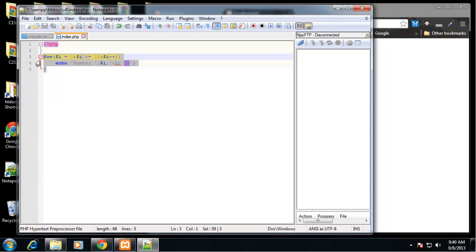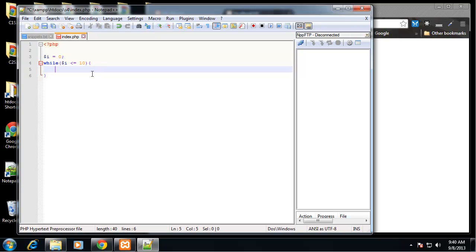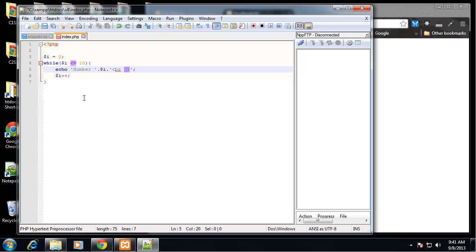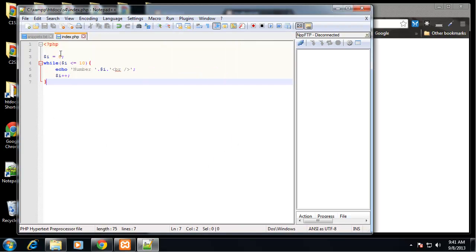Now we can do a while loop. With a while loop we create the variable outside of the loop, then start the loop — say 'while i is less than or equal to 10' — and echo out the number. We need to increment, because if we don't put i++ it's going to be a never-ending loop since i will never change. So we make sure we put that increment. That does the same thing.